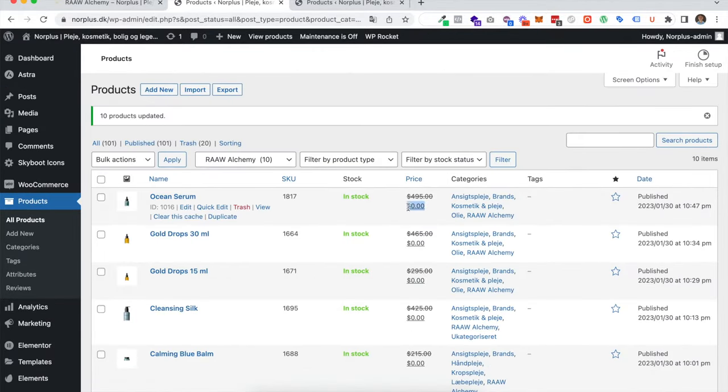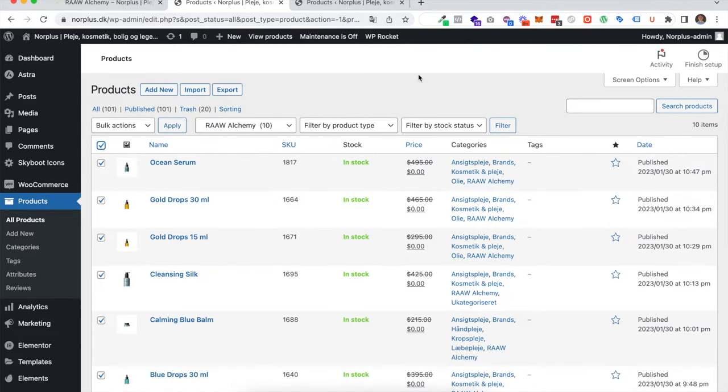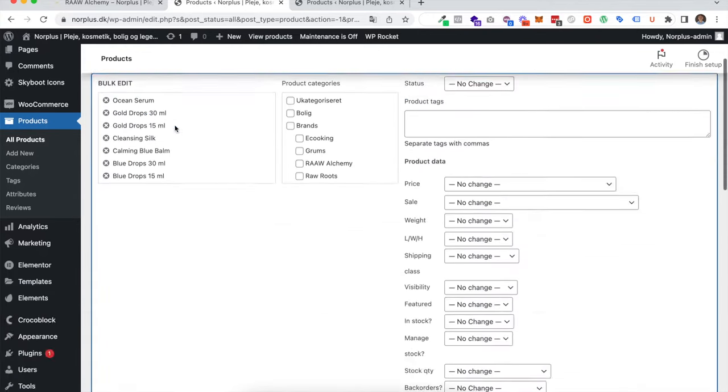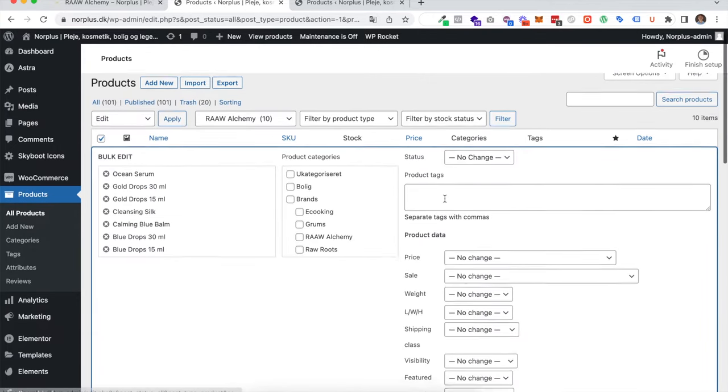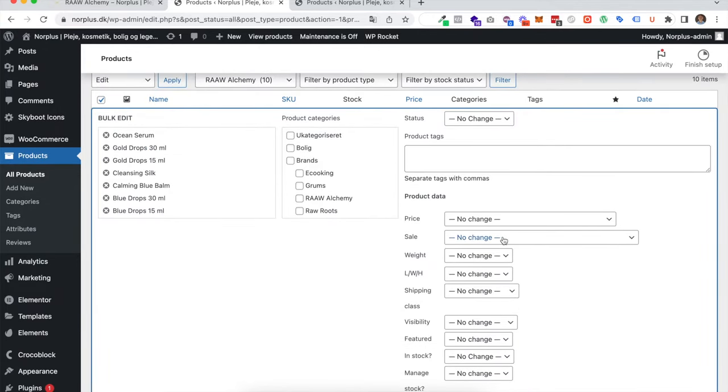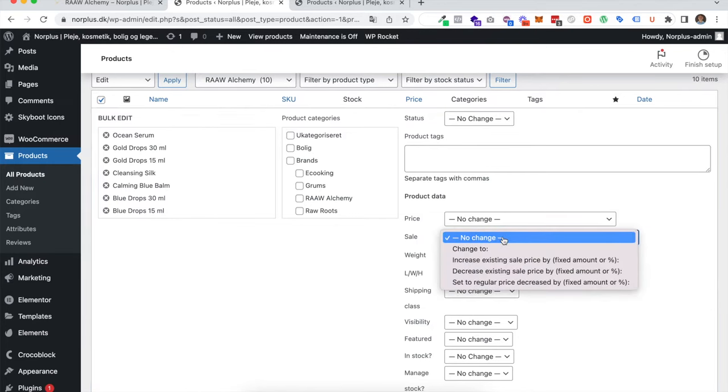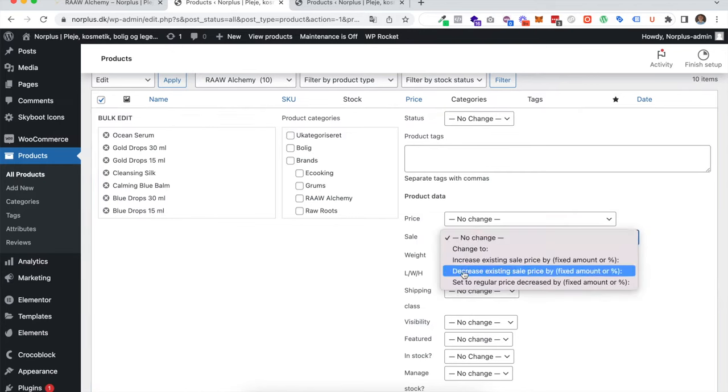The reason why this happens is it's maybe WooCommerce's own fault because the wording could be better. It's called decrease existing sales price, but the problem is we don't have any sales price, so you can't decrease something we haven't yet set.